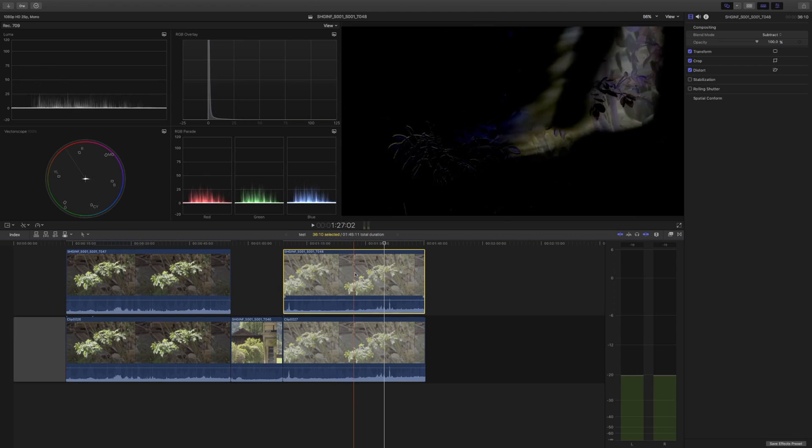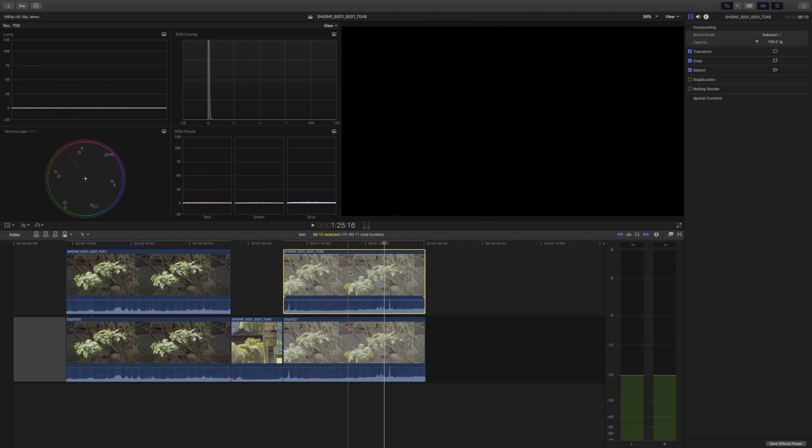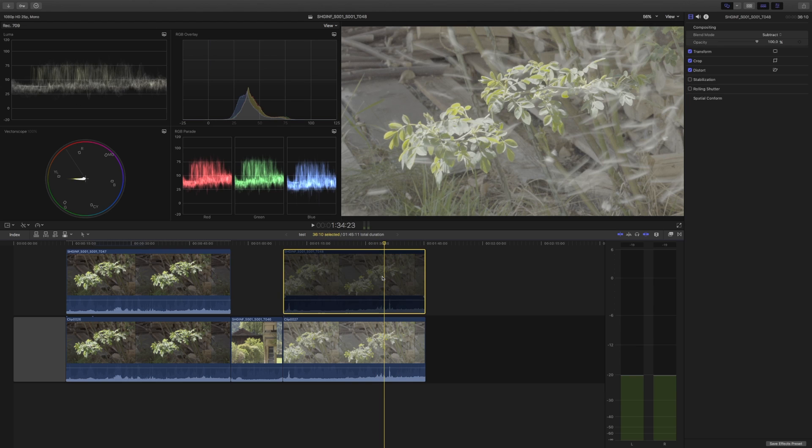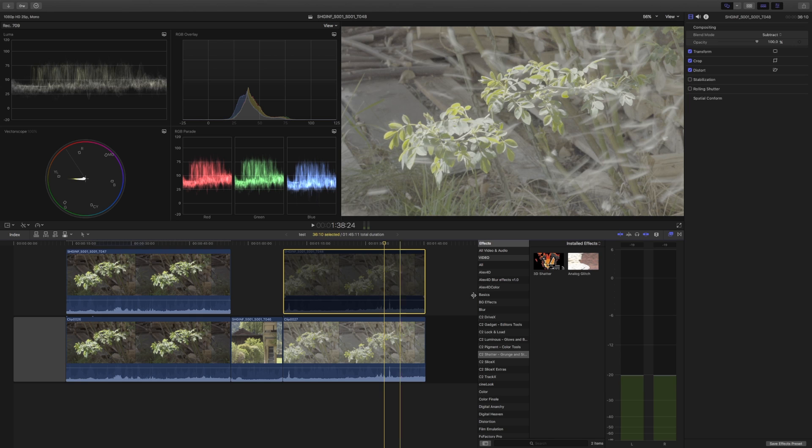But between direct ProRes recording 10-bit 422 and XAVC-L, I can't see a lot of difference. Now you might say 'okay, but that's just because the S-Log hasn't been decoded yet.'